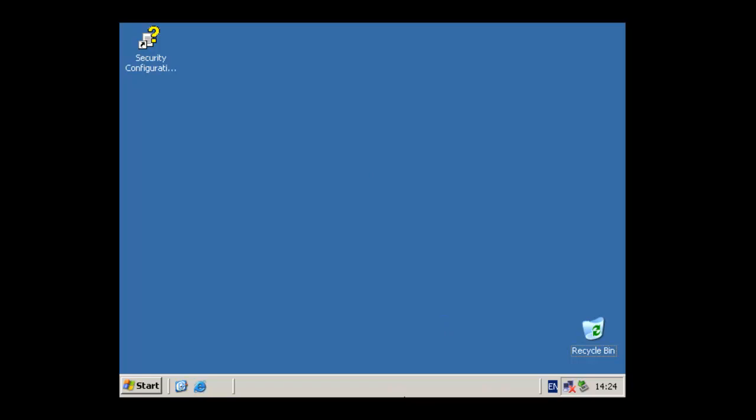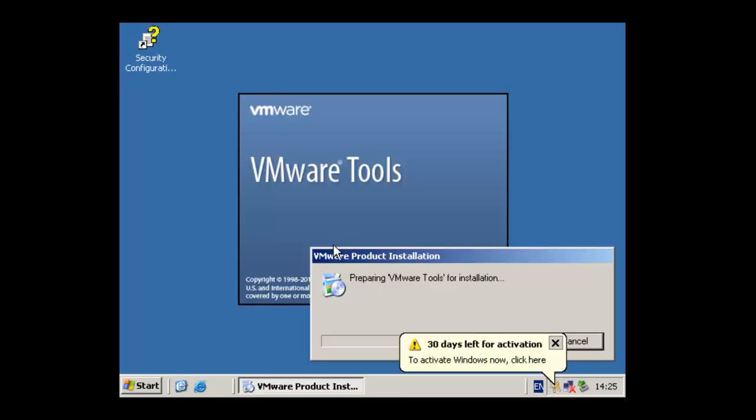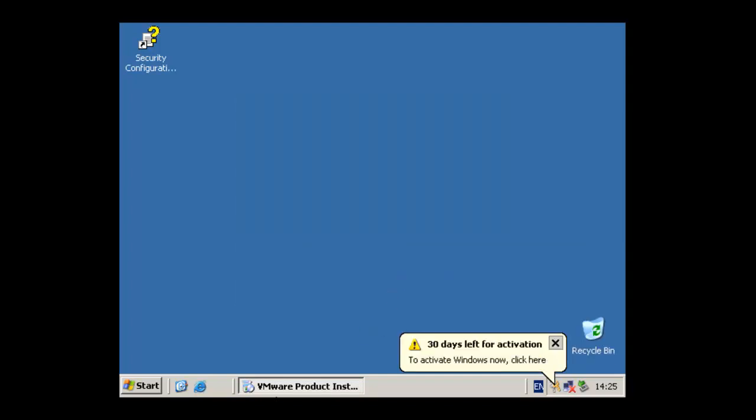So this is a virtual machine, as I say. So we're going to install the VMware tools. If we can make it start, there we go. Give it a sec. Okay, so I'll just pause the video while I'm installing this.